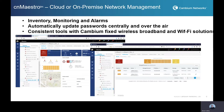CN Maestro is our cloud or on-premise network management solution, providing a single pane of glass across multiple Cambium products. Within CN Reach, we can do inventory management, monitoring, alarm generation, and responding to those alarms. A lot of our customers have strict security requirements to update local passwords, say every 30 days. With CN Maestro, you can automate that and push it from a central location to update all passwords across all radios in the field. It also provides a consistent set of tools across all of Cambium's network, whether you're talking about CN Reach, a PTP 670, or PMP 450i.